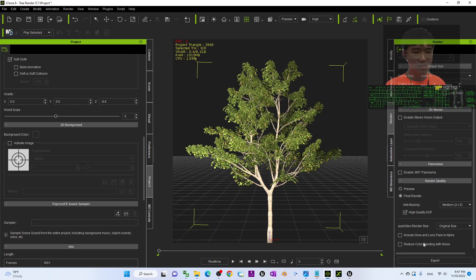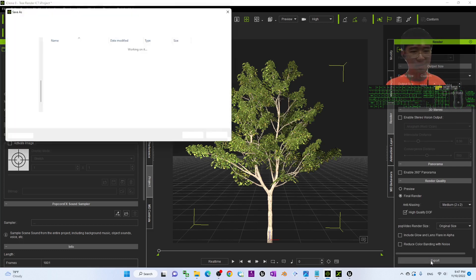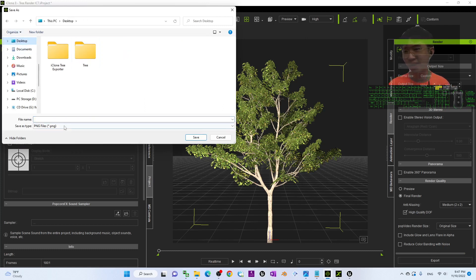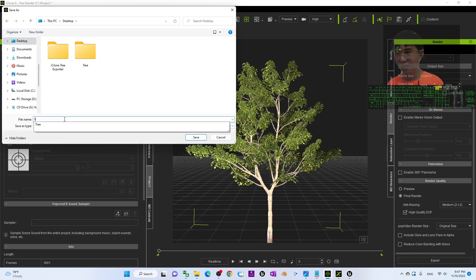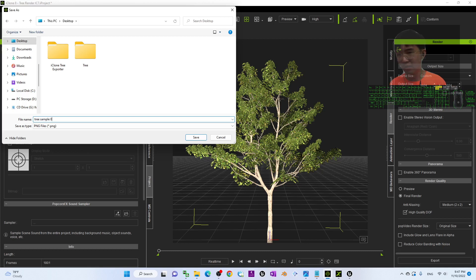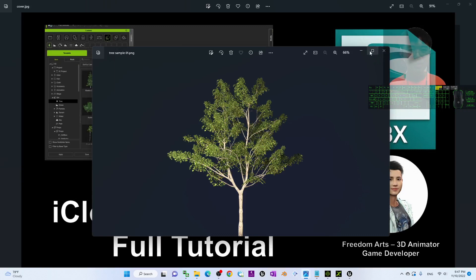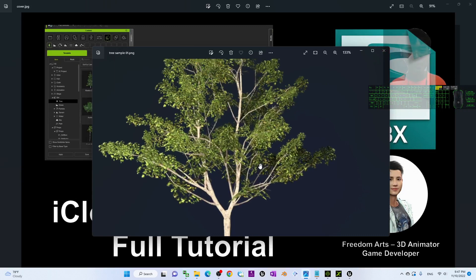Click Export. As a demo, I'm going to export it to my desktop as 'tree_sample_zero'. Save it as a PNG. You can now see it has been exported as a PNG file.